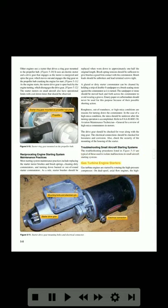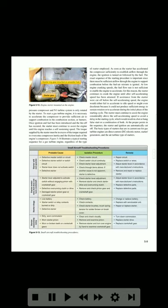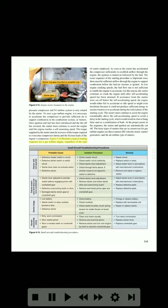Gas turbine engine starters. Gas turbine engines are started by rotating the high-pressure compressor. On dual spool axial flow engines, the N-1 turbine system is only rotated by the starter. To start a gas turbine engine, it is necessary to accelerate the compressor to provide sufficient air to support combustion in the combustion section, or burners. Once ignition and fuel has been introduced and light-off has occurred, the starter must continue to assist the engine until the engine reaches a self-sustaining speed. The torque supplied by the starter must be in excess of the torque required to overcome compressor inertia and the friction loads of the engine's compressor. Figure 5-14 illustrates a typical starting sequence for a gas turbine engine, regardless of the type of starter employed.